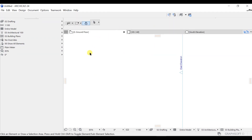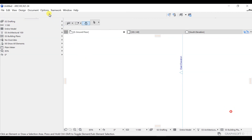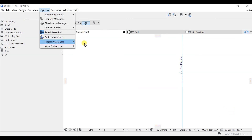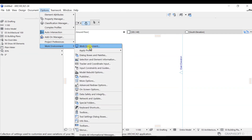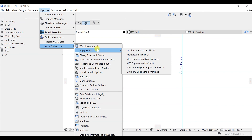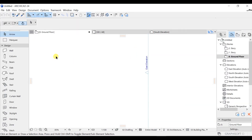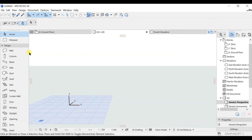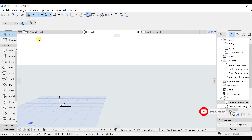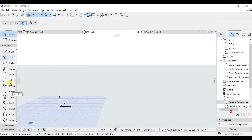If you messed up with all these things and want to restore back to default, go to Options and click on Work Environment. You will have the option to Apply Profile. You can go with the Architecture profile or the Basic Profile 21. Once you select it, all the previous settings are restored — everything is back as you can see. You can adjust sizing as needed. In this way you can restore your palettes to normal.